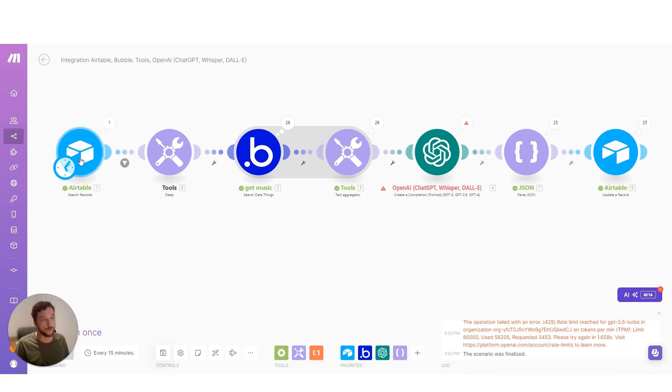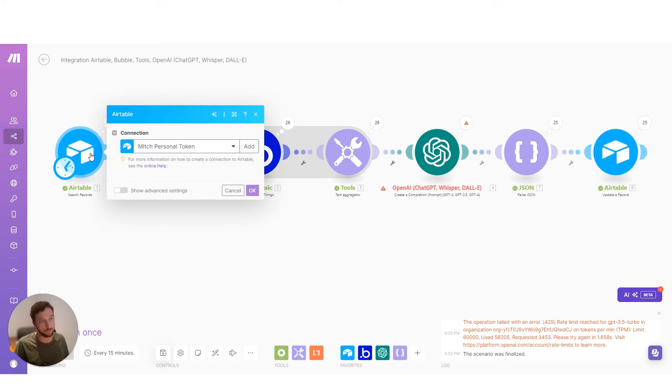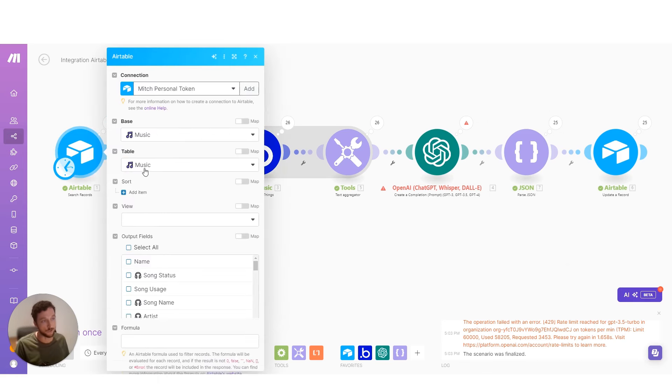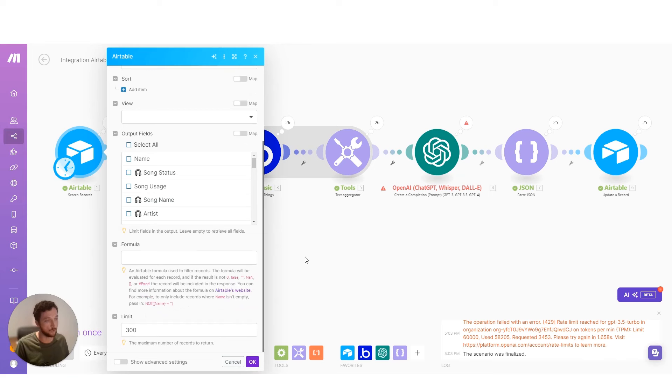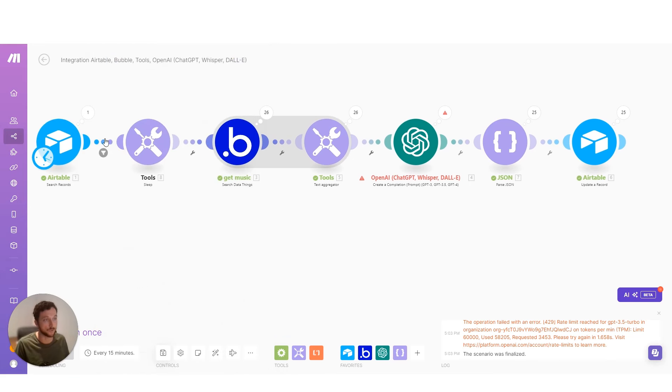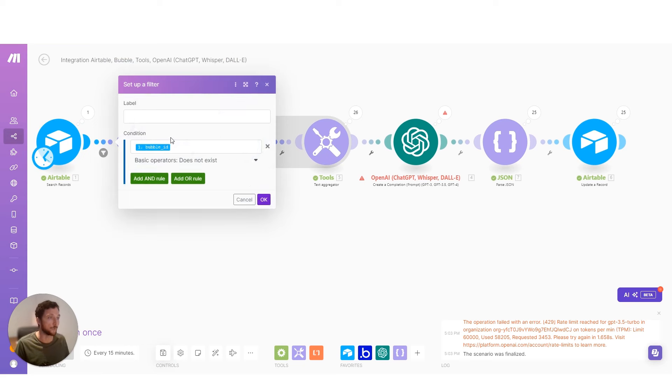So first up, I'm going to do a search of my Airtable base. And here I'm just searching the music table, returning all the records, limiting to 300. There's about 200 or so in the base, and then I'm filtering out for all the ones that already have a Bubble ID.